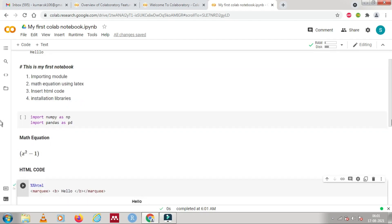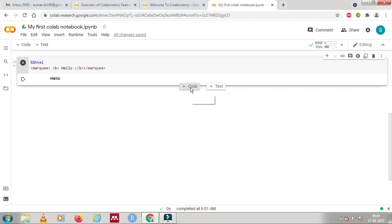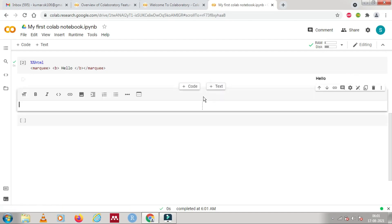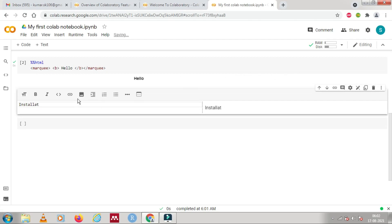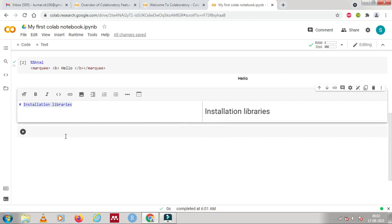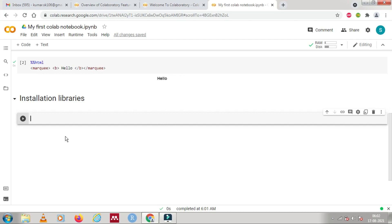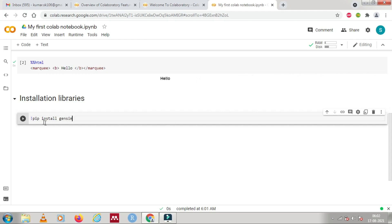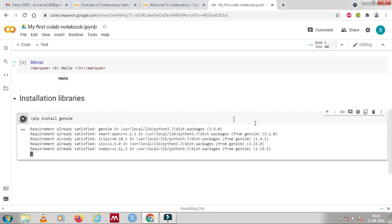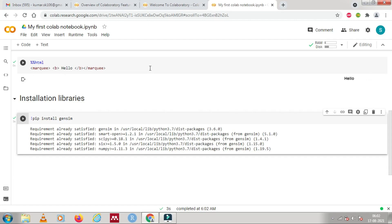The last topic is installing libraries. You can install any library using the pip command. Let me create a heading for that — 'Installation of Libraries'. You can use 'pip install' followed by any library name you want. For example, I'm using the gensim library. Gensim is a library which has some modules for natural language processing tasks.